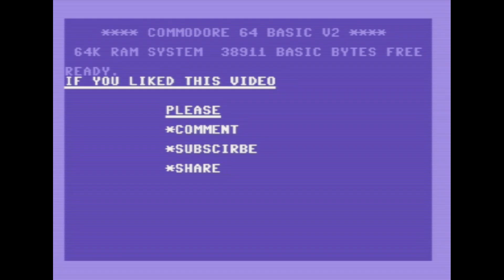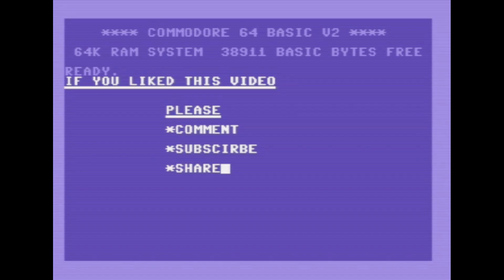So that's it for showing how to play Commodore games on an Android device. I hope this was helpful. If you found this interesting and want to keep seeing content like this, please consider subscribing to my channel. Thank you very much for watching and have a great day.